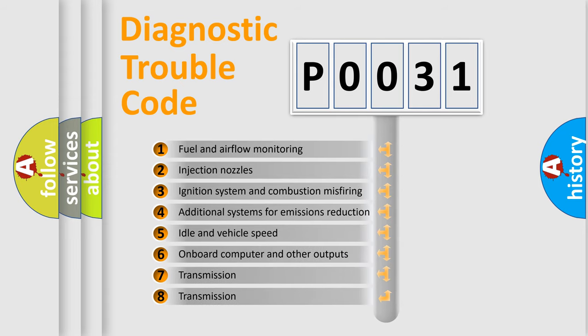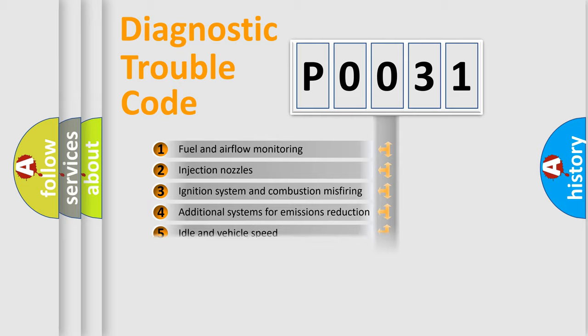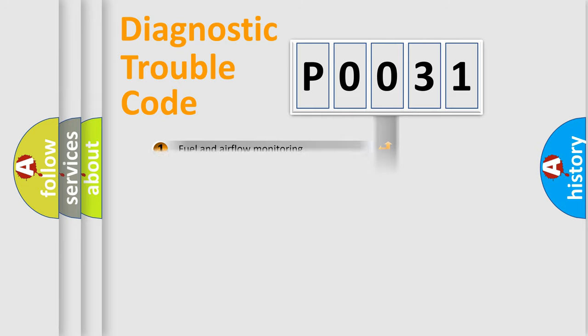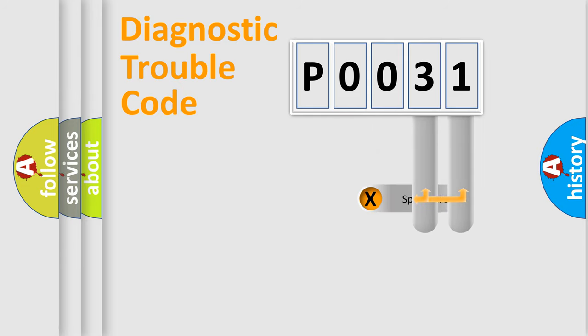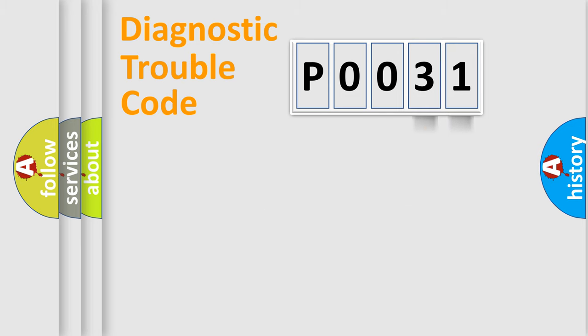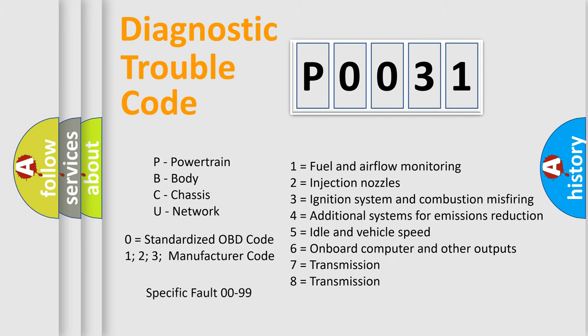The third character specifies a subset of errors. The distribution shown is valid only for the standardized DTC code. Only the last two characters define the specific fault of the group. This division is valid only if the second character code is expressed by the number zero.